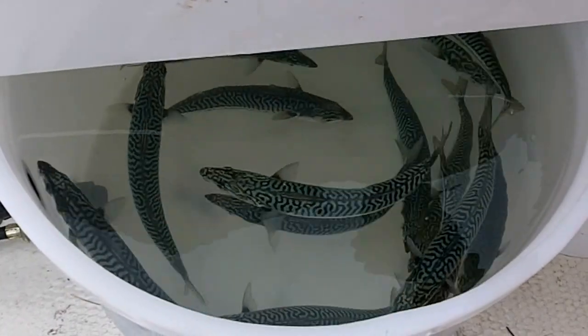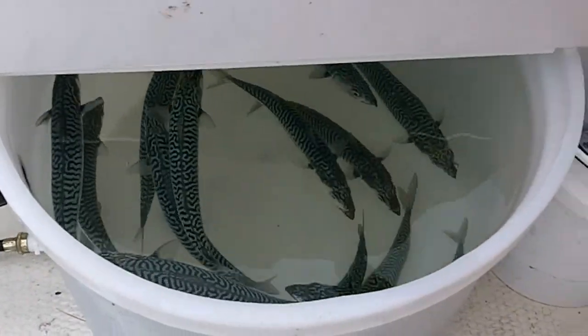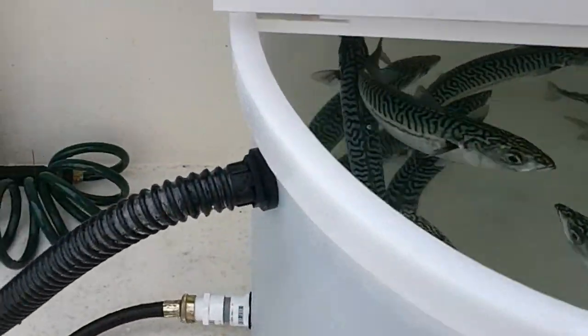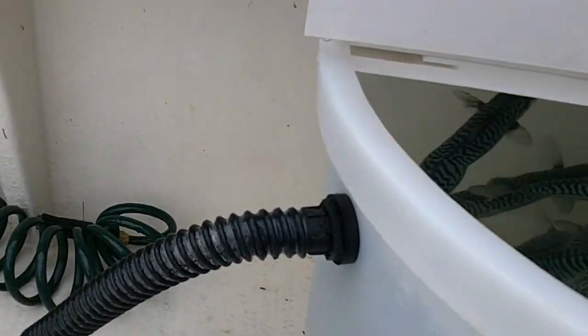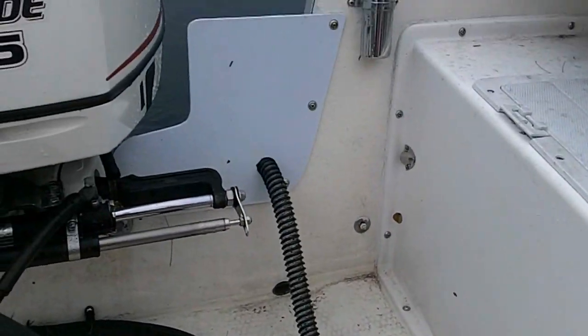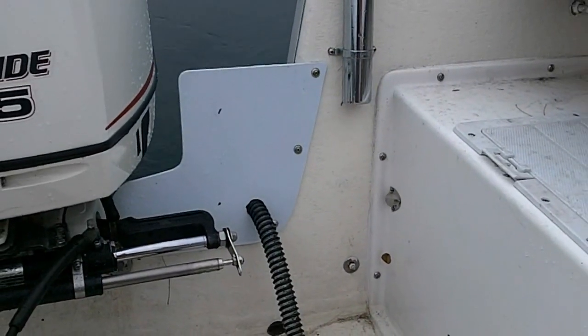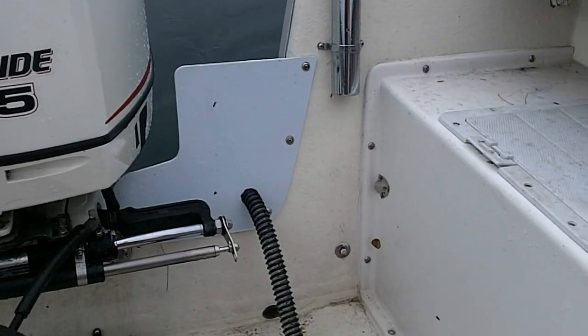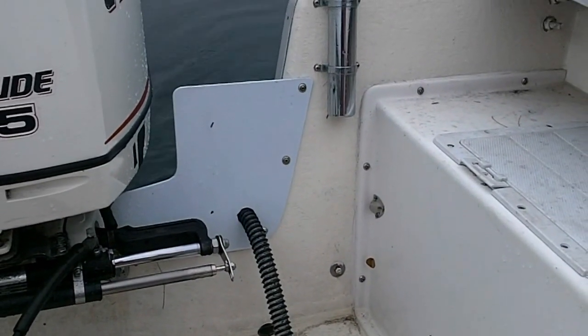Once it's done oxygenating the mackerel, it comes out through this little hose and drains out the transom of the boat. It's a work of genius.